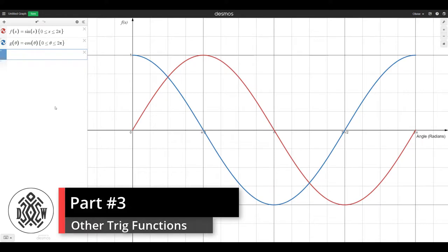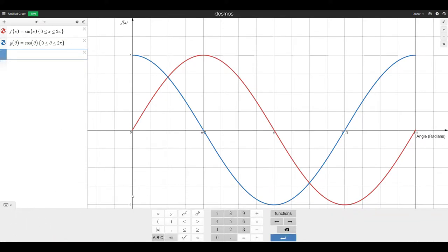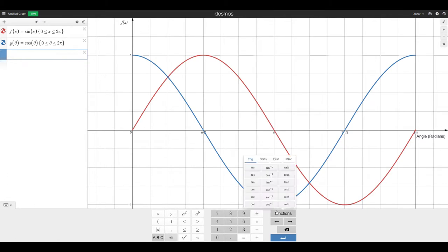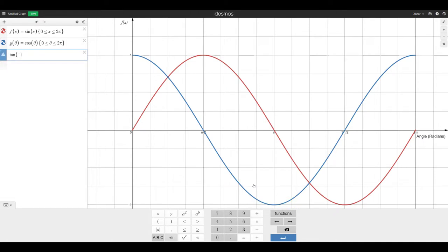But what I'll show you is the other trig functions that might be useful. So you can go in the keyboard, click function. You could write tan of x, for example. And you see it up here.